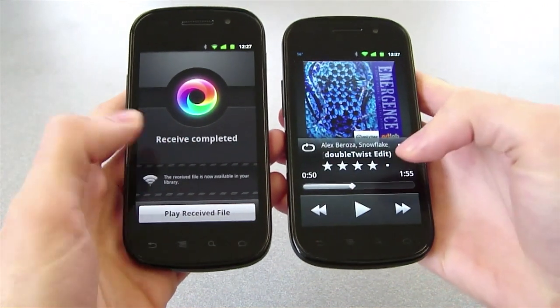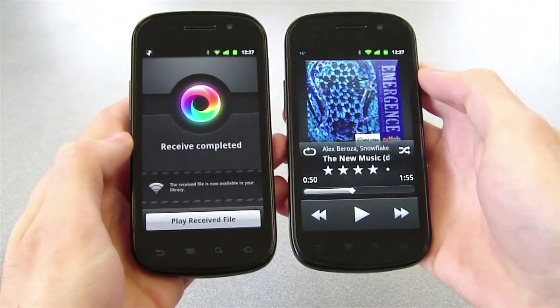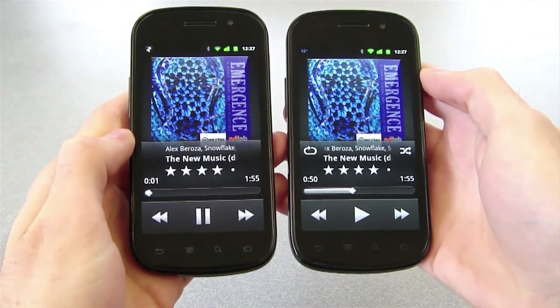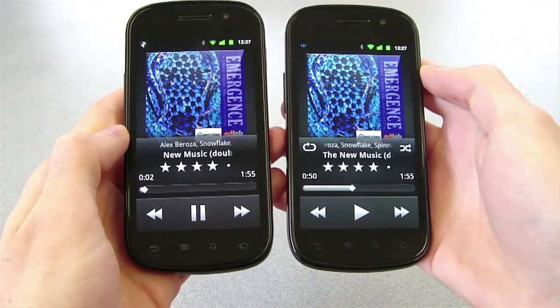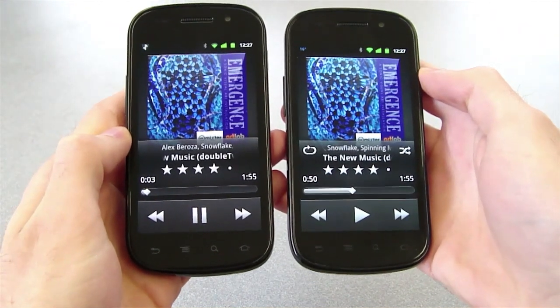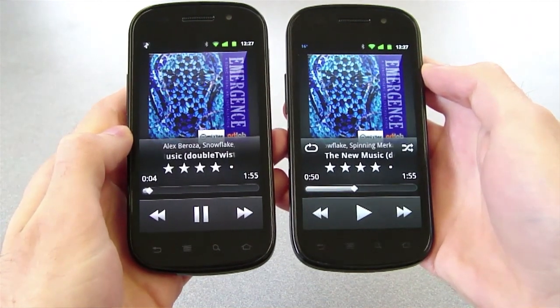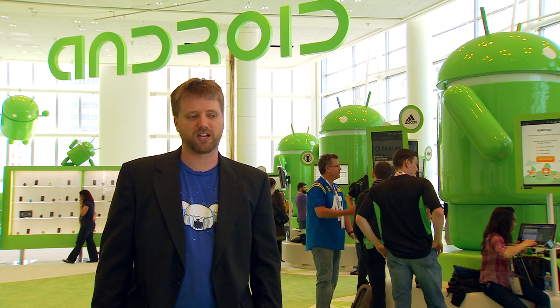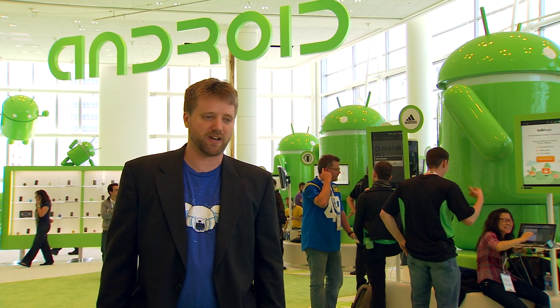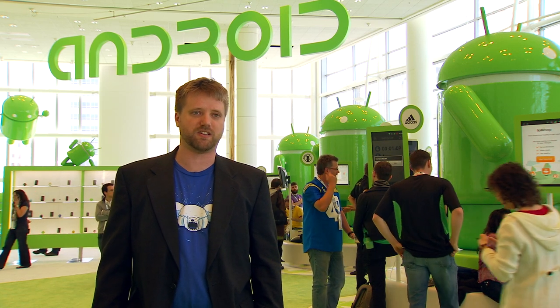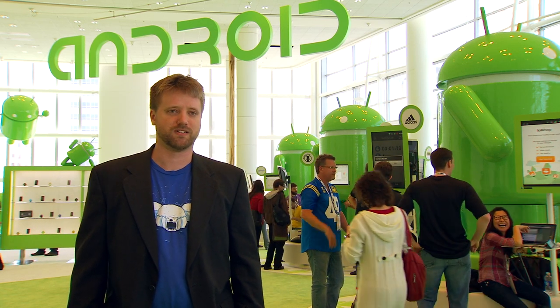It works on Wi-Fi if Wi-Fi is available, and it will also use Bluetooth if there's no network available. It lets you share audio or video with anybody who has an NFC capable phone.